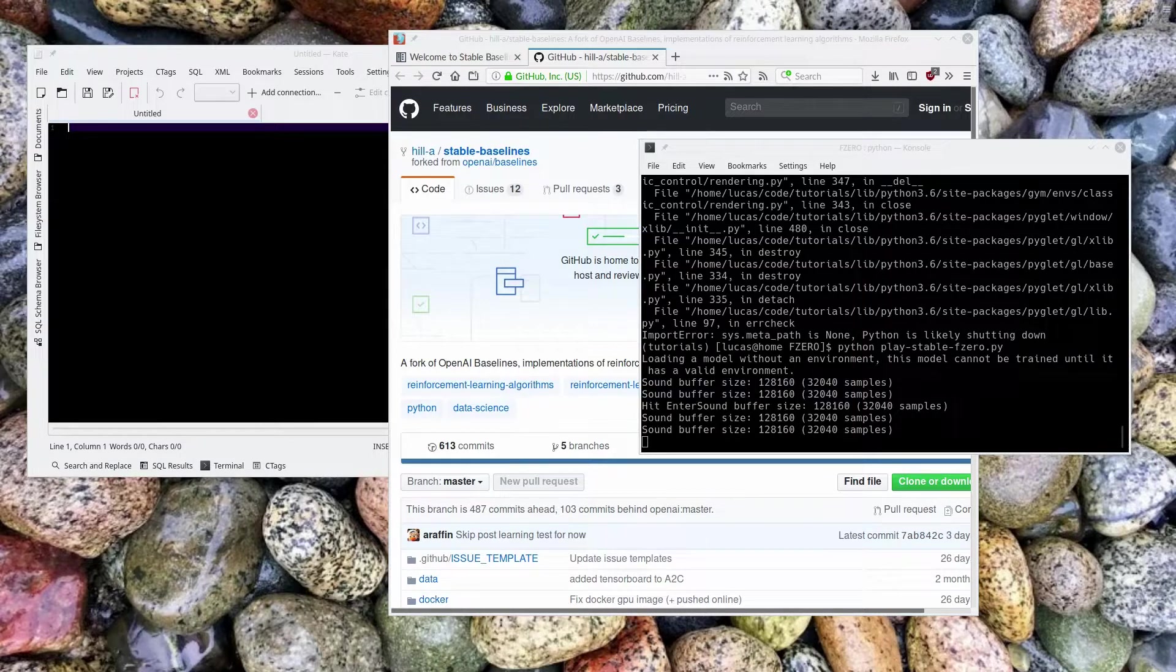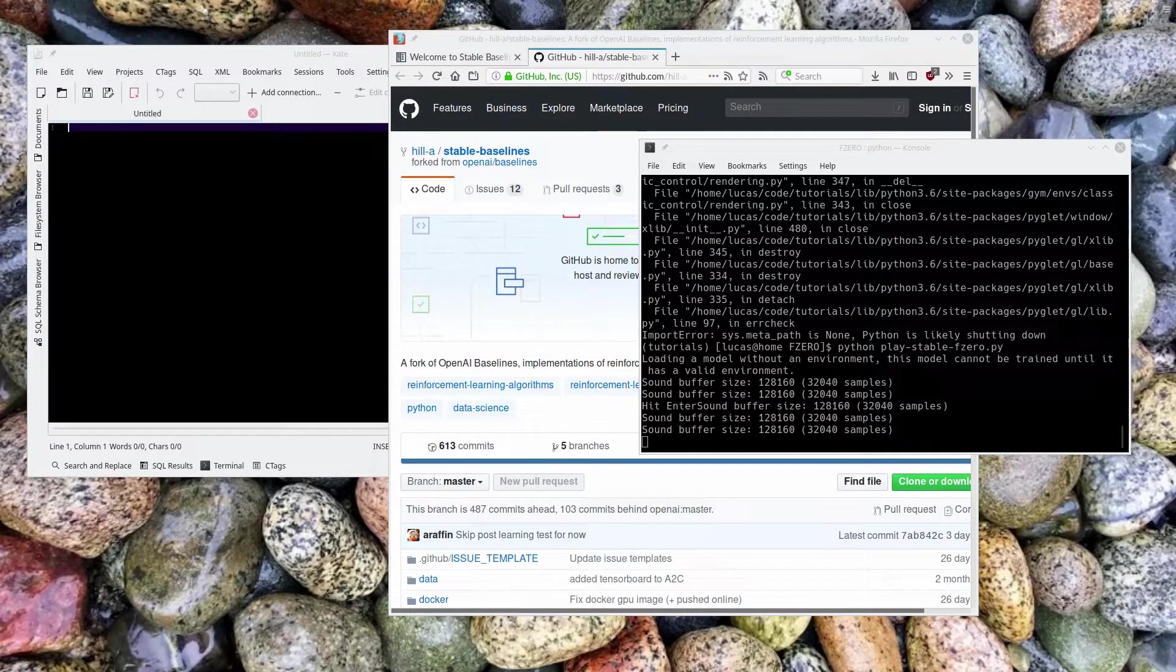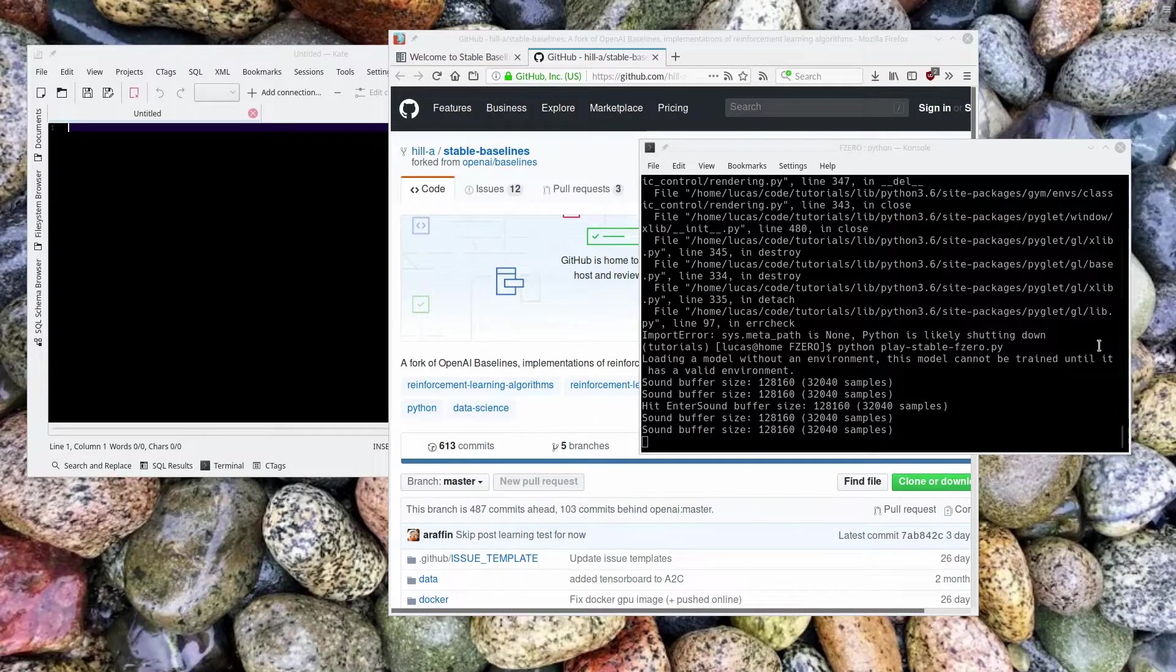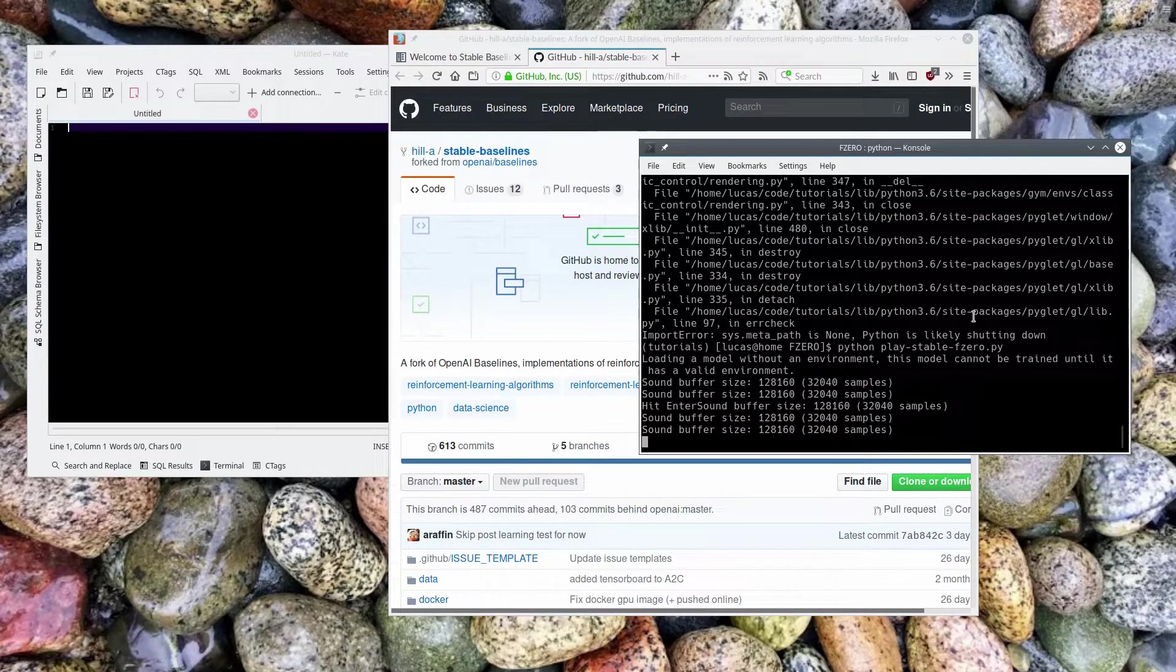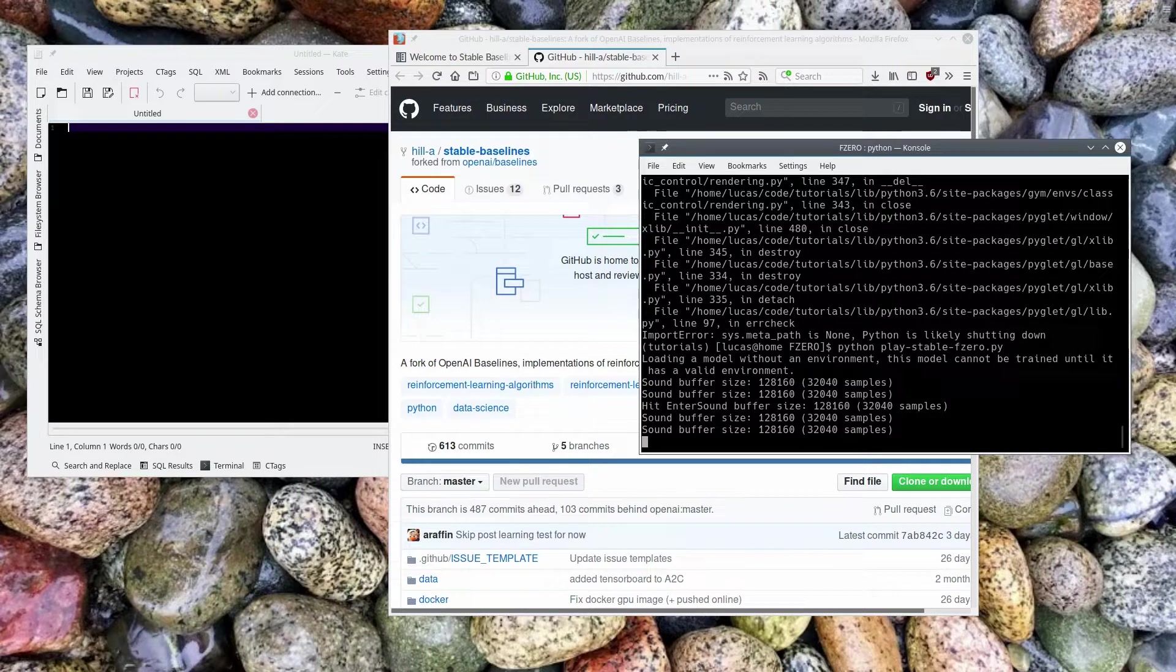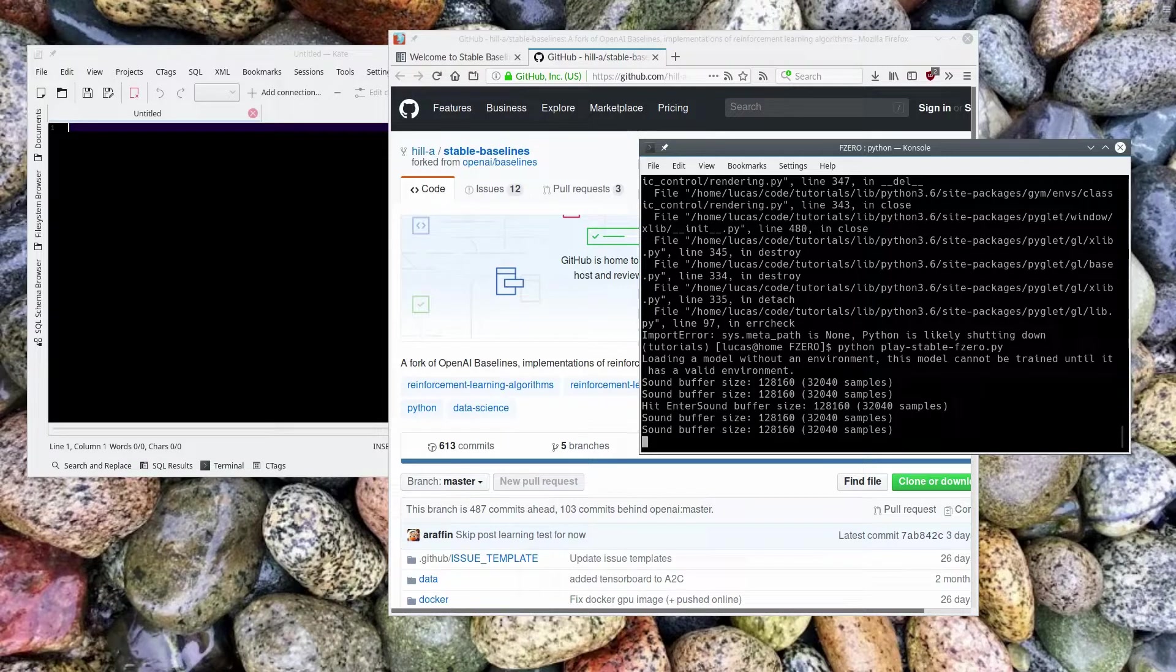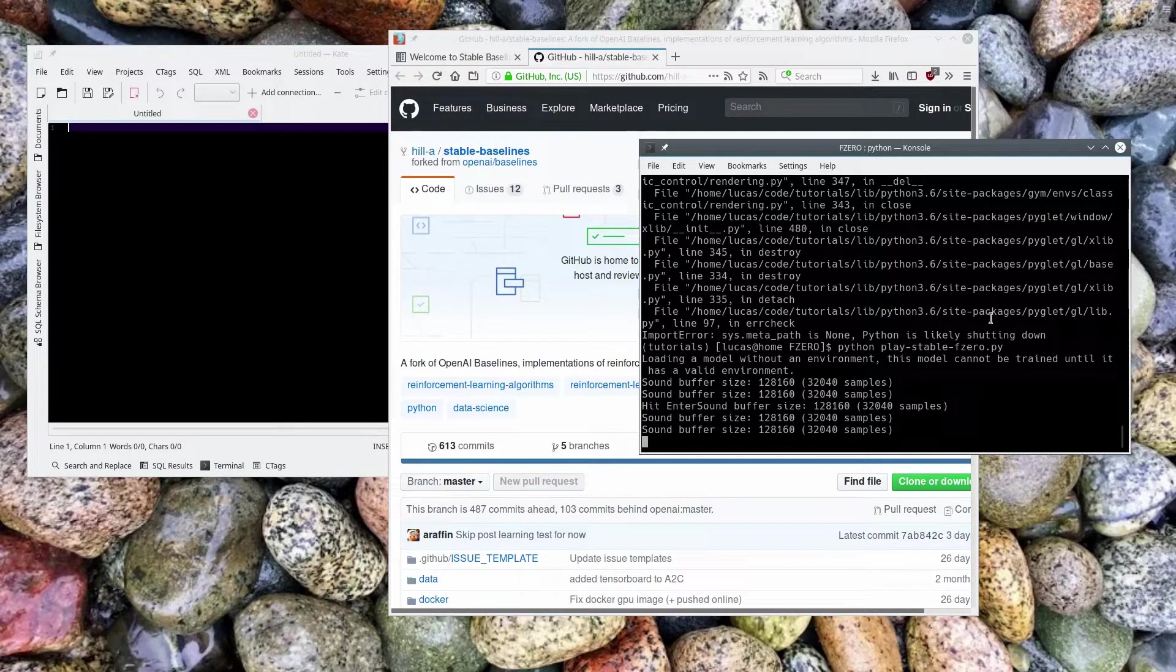In this new series, which should be pretty quick, I'm going to show you guys how to use OpenAI's Baselines, or more specifically, the StableBaselines library, which is a refactoring and polishing of the OpenAI Baselines libraries, which are too complex.